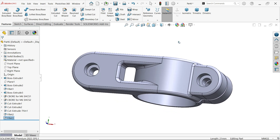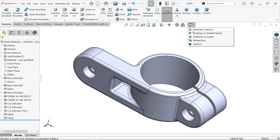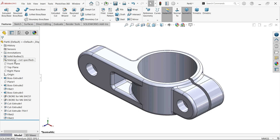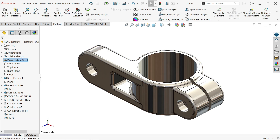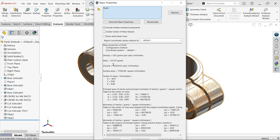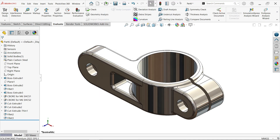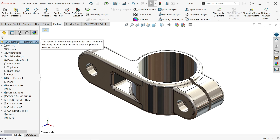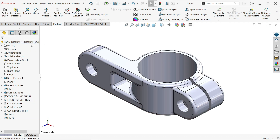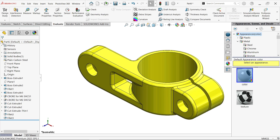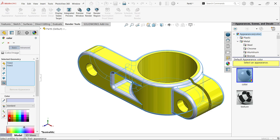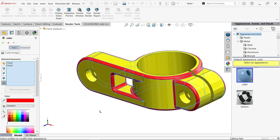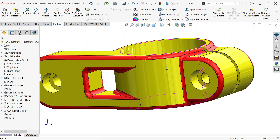Now see — we have already defined all the things, this is completed. I am going to select real view. Now right click on material not specified and from here directly choose plain carbon steel. Go to evaluate — mass property: 337.97 gram. This is our exact mass. Now I want to apply some color to this geometry. Right click, select this one, choose yellow — okay. Now select these two fillets, hold control key, select these two, drop down and choose fillet color — I am going to select red. Okay. Look how we applied color and material to this body.